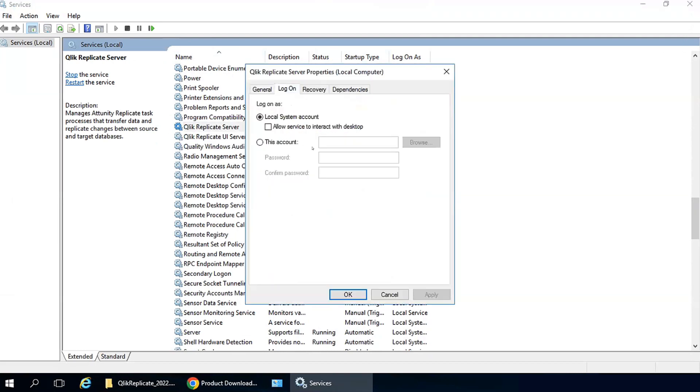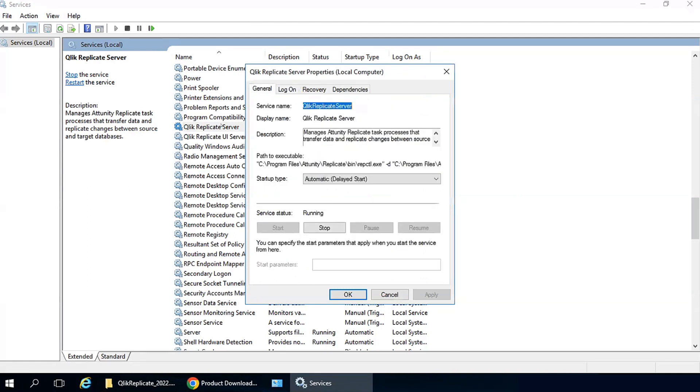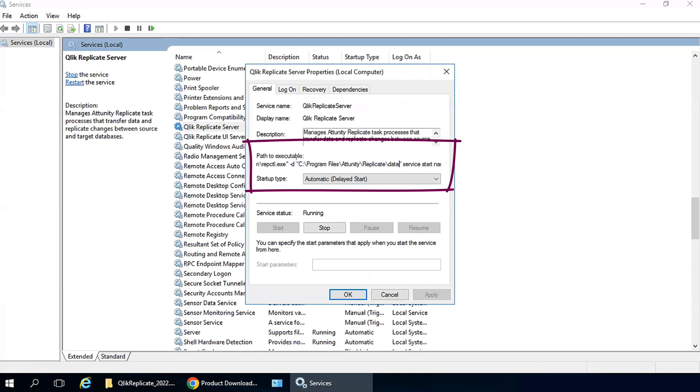These services are by default set to run as local system, but if you require that the services be run by a user account, that account must be a local administrator on this machine. One tip, the data folder locations that we set during the installation for both the program files and the data files can be reviewed here.